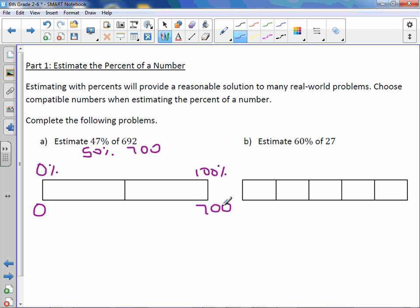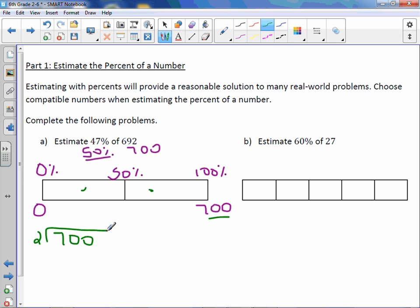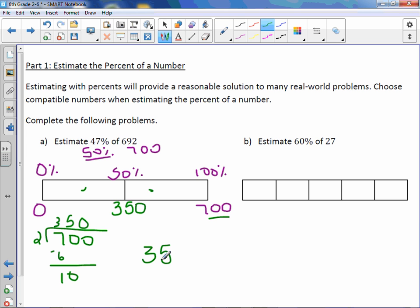Now we want 50%. 50% is in the middle of 0 and 100%, so we need to find what's in the middle of 0 and 700. We take 700 divided by 2 boxes. 700 divided by 2 is 350. Therefore, 50% of 700 is 350.